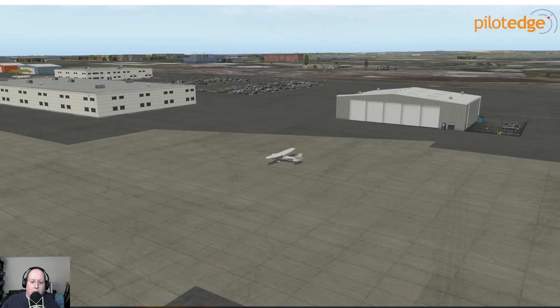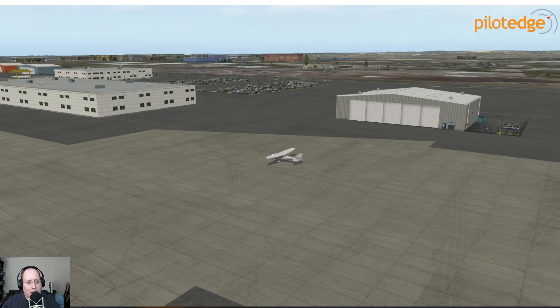Hello, friends. My name is Tim, and I work with PilotEdge on the back-end code and server systems. Today, I want to talk to you about our upcoming ATIS system.